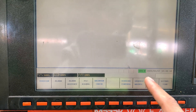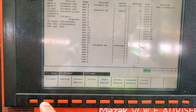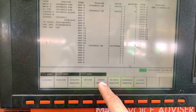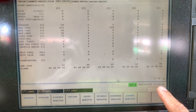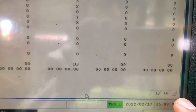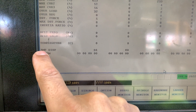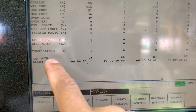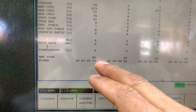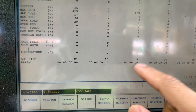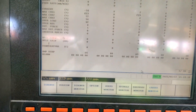If we go to Diagnosis, then Version, and then Servo Monitor, you have 16 pages. This is the Amplifier Display. On the drive, we should see D1 in X, D3 in Z, and so on. Paging down...